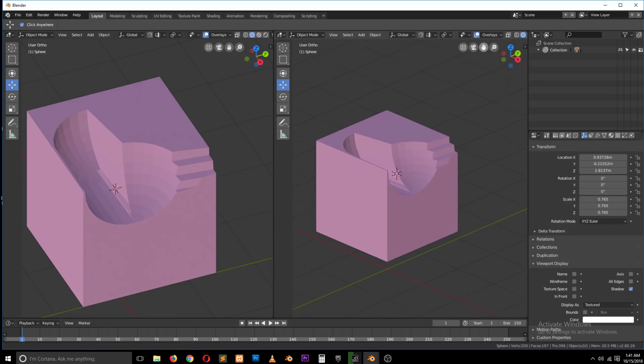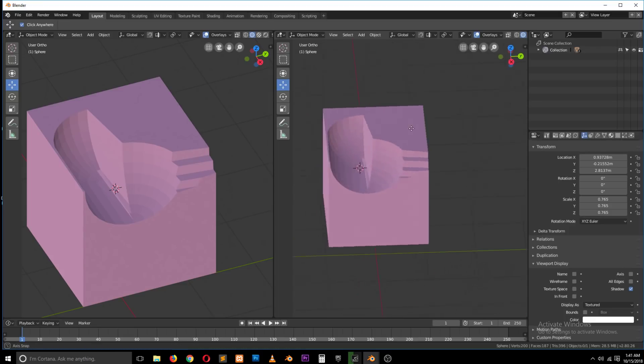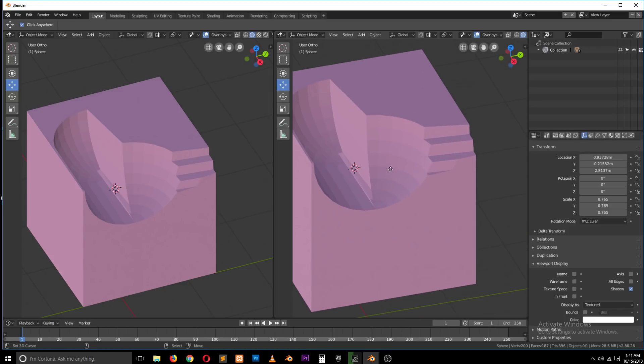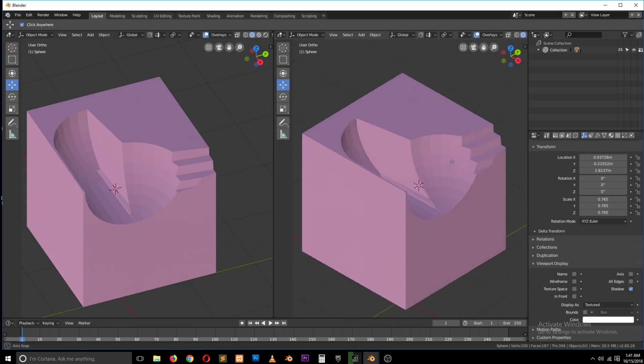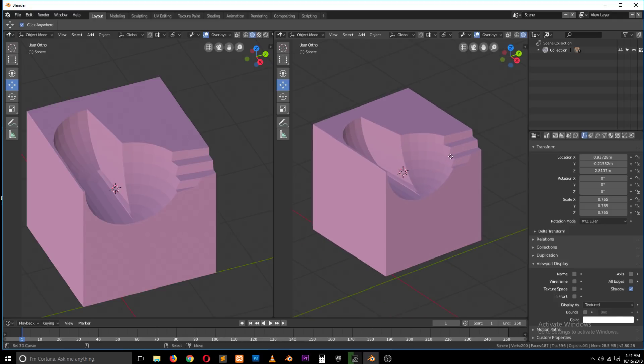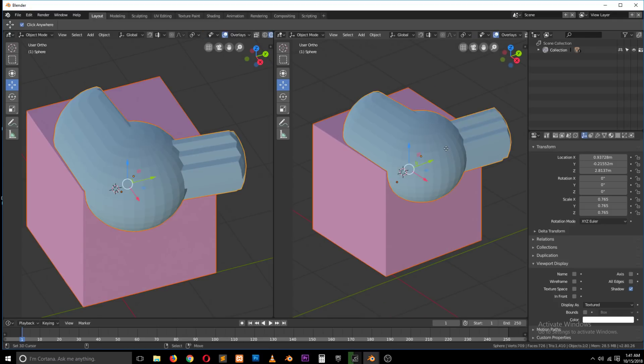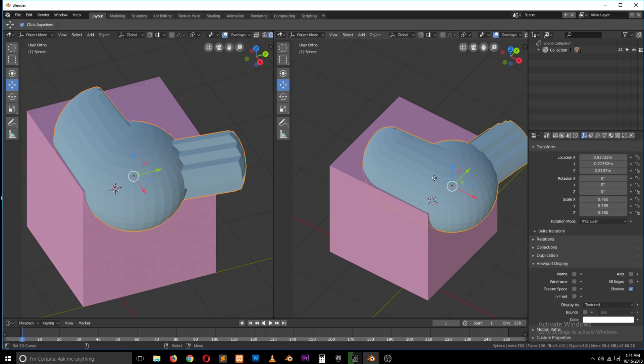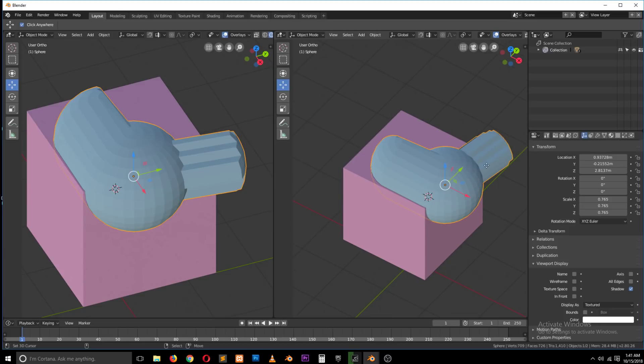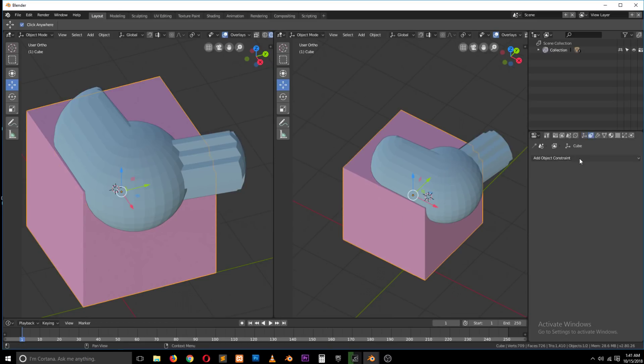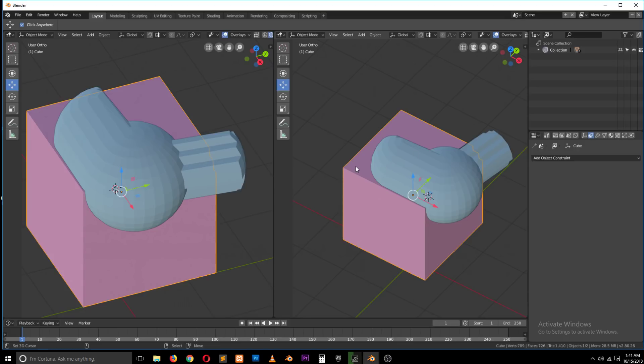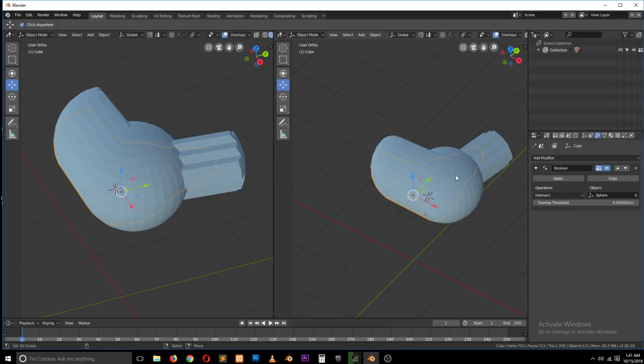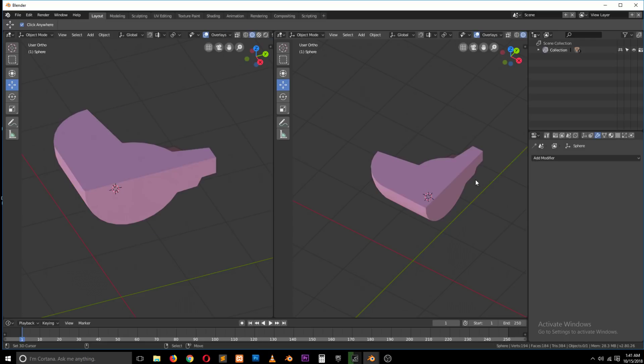And if we hide this, you can see we have cut out that piece. So if you try to model this without Booleans, it will take you a few minutes to achieve this kind of thing. But if you are using Booleans, it can be quite simple. And if we change this to intersect and hide this, you see what we have.